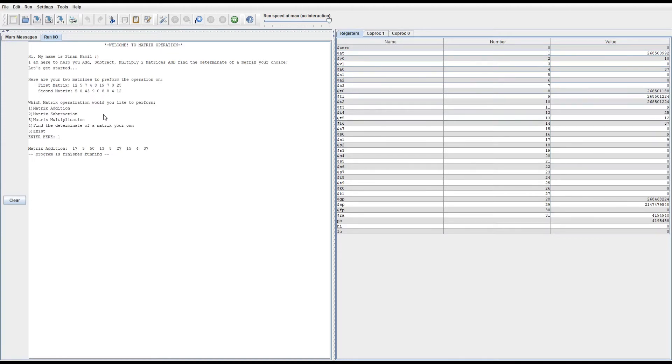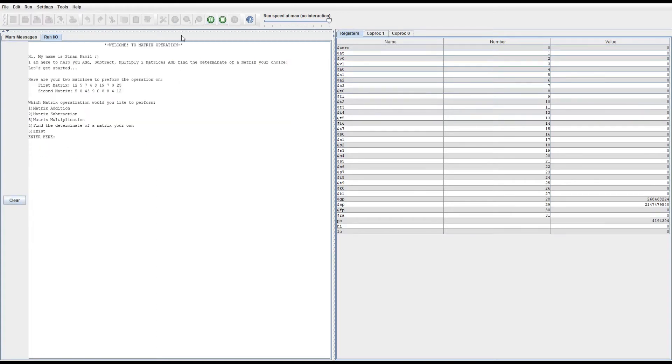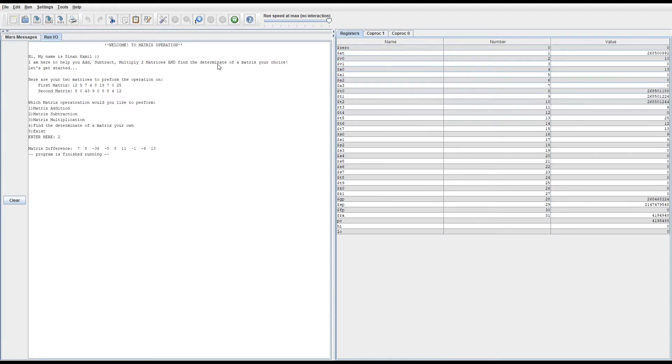Let me clear that and try a different type of operation. For example, let me do matrix subtraction. All it does is basically take the first matrix and the second matrix and subtract them from each other.